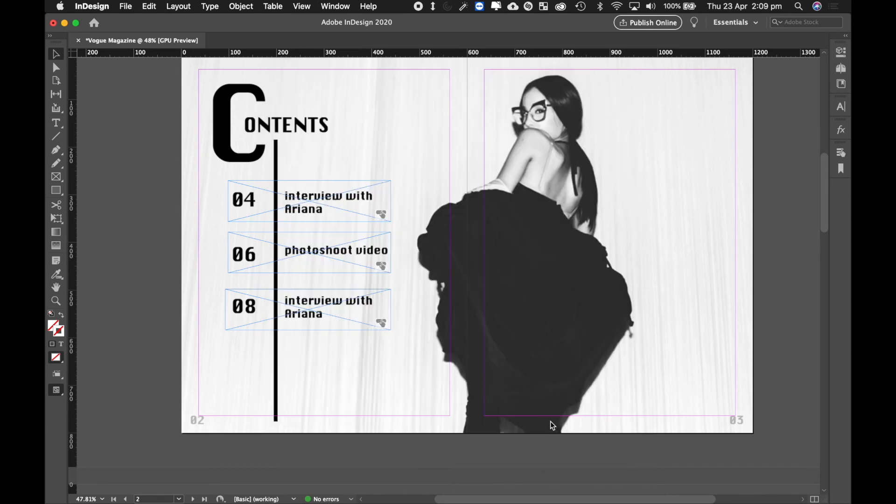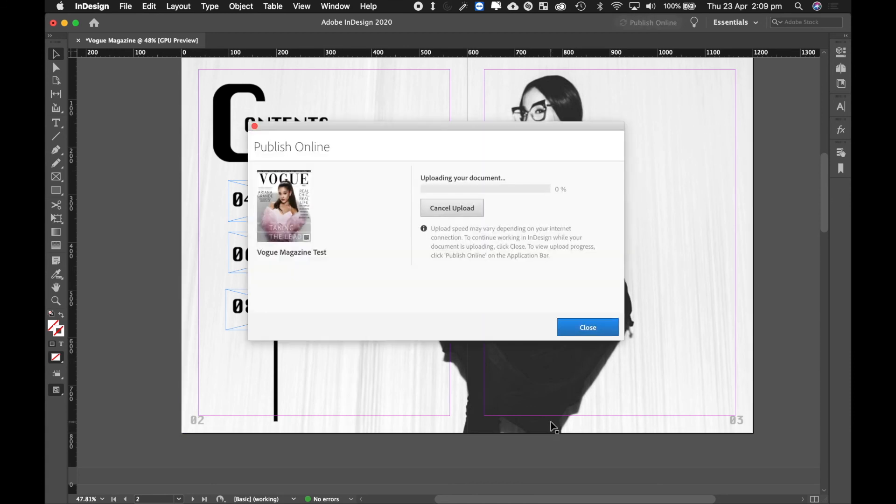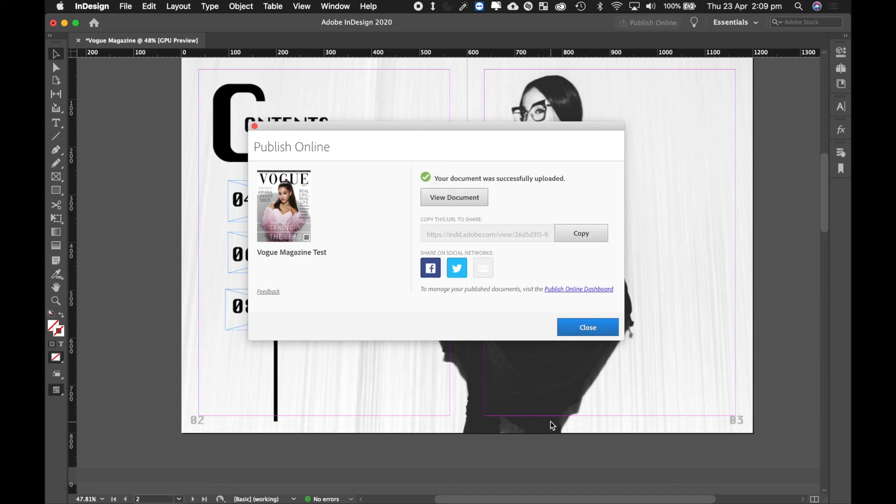Now depending on how fast your internet is, if you're doing this at school it should be almost instantaneous, but if you're doing it at home it might be a little bit slower depending on how much content you have inside your magazine. Once it's finished uploading, you can click on View Document.